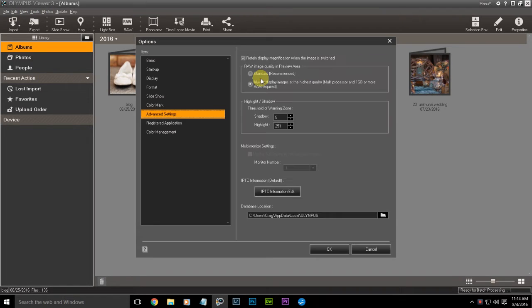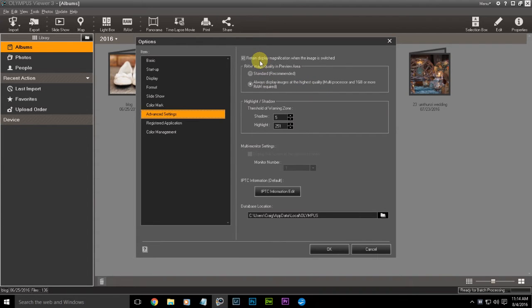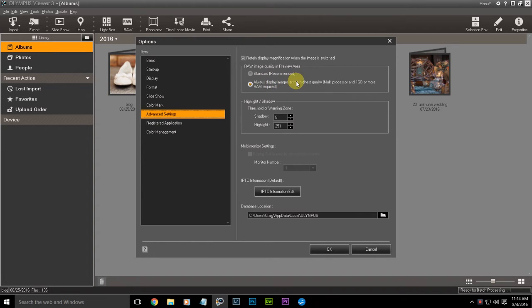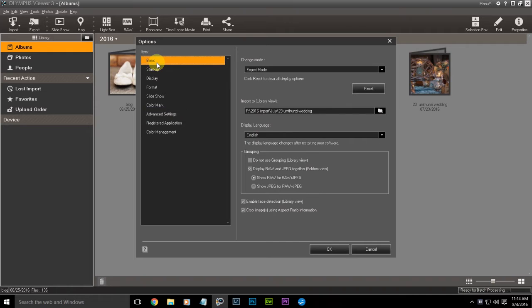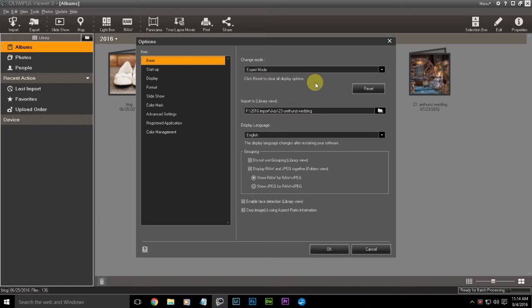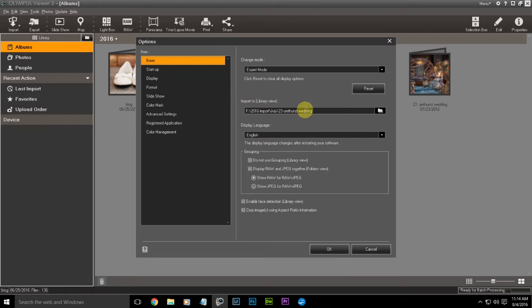What I would say is you need to go to Tools, Options to set up a few things here. Under Advanced Settings, go and click 'always display images at highest quality.' You want to get a real impact for that. Then you want to go into Basics and make sure I'm in Expert mode. Maybe it's because I've just got a bit of an ego, I don't know.